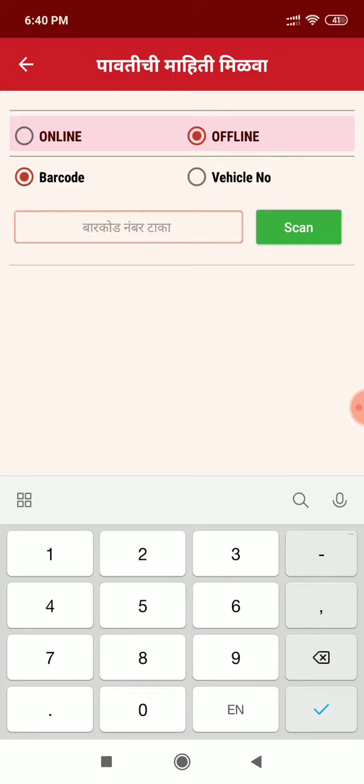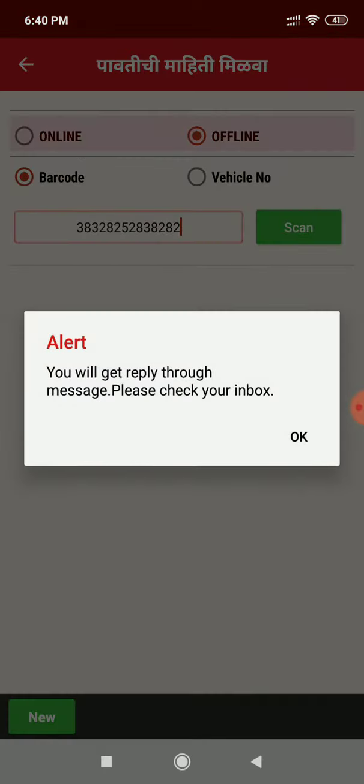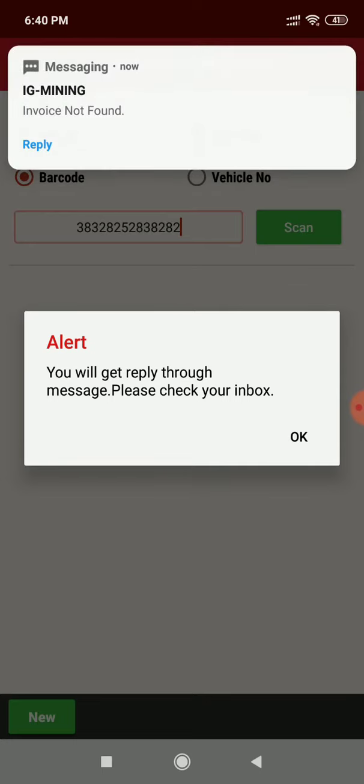Here I am entering the barcode number manually. SMS has been sent to our long code. We have got the SMS, invoice not found.